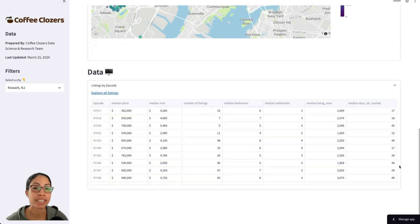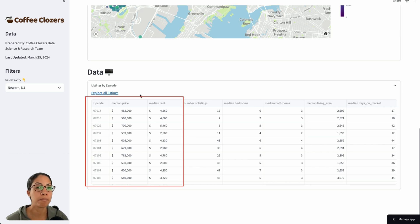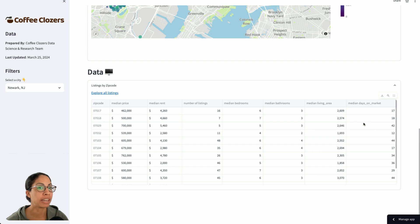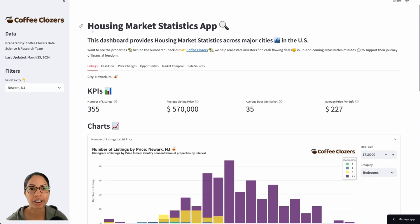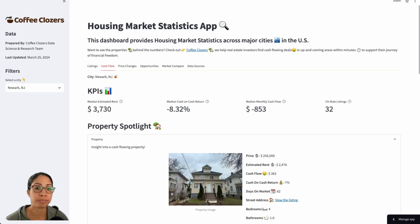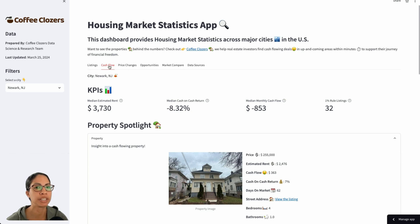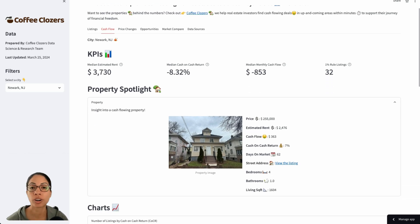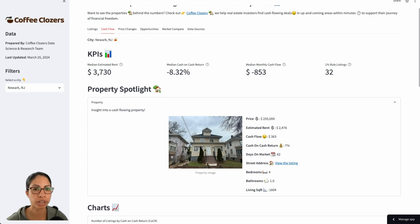We can also look at data by zip code — what the median price looks like based on each zip code, as well as estimated rent and more attributes. You could also download this data here. Now we really want to know if this is an area we can invest in. So what does the actual return on investment look like? On the second tab called cash flow, we are aggregating this information across all listings. The estimated rent median is about $4,000 — and remember, a lot of these properties are multifamily, meaning there are multiple units you could rent out, thus higher rent as well.